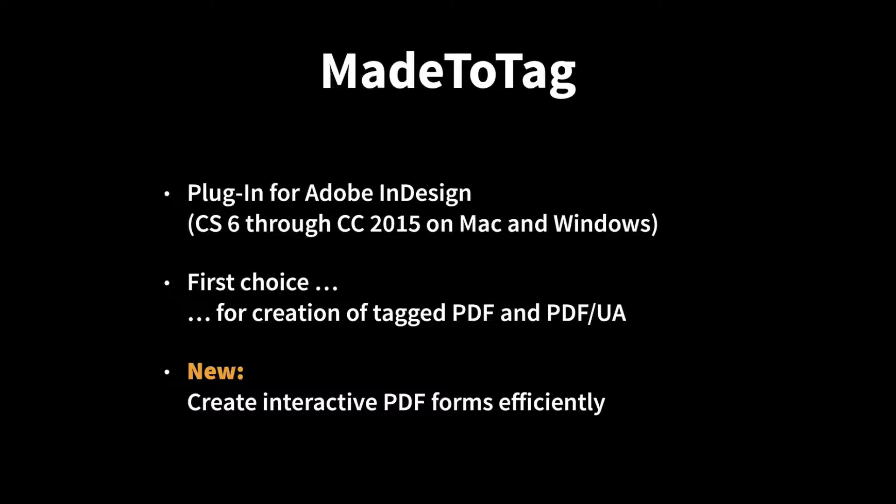Advanced table tagging options and numerous other features. I will not talk much about these tagged PDF oriented features but instead we'll focus on an absolutely new feature that has just become available in the MadeToTag plugin that helps with the creation of interactive PDF forms. And the focus is on making the creation of interactive PDF forms much more efficient than it would be otherwise.